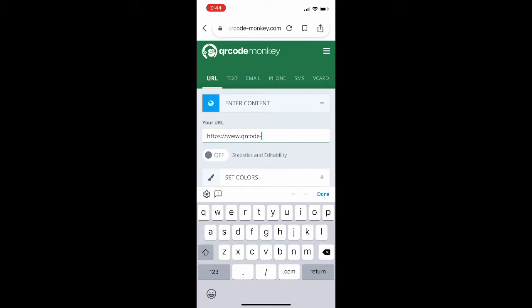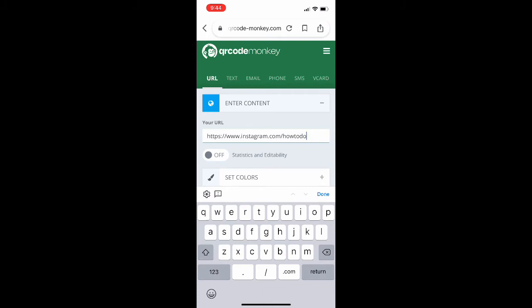But it is qrcode-monkey.com. It's a simple URL to remember and you could just type that in even if you don't want to click it.